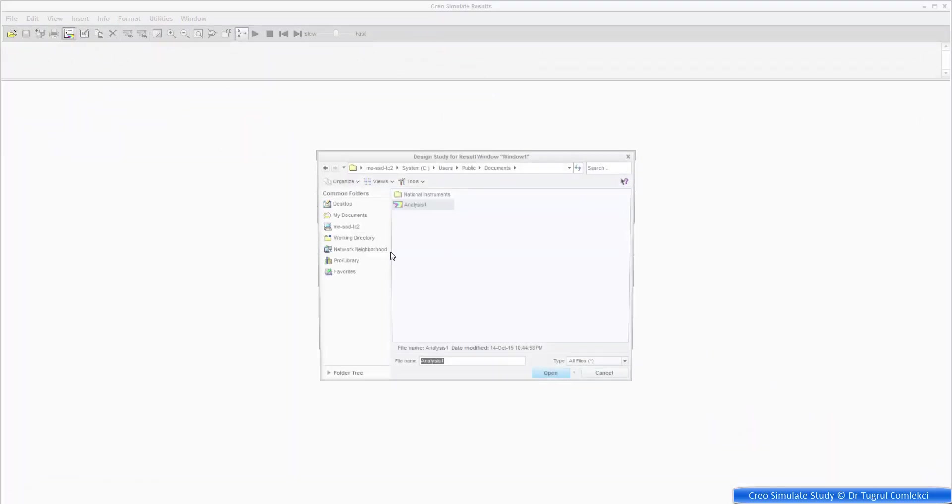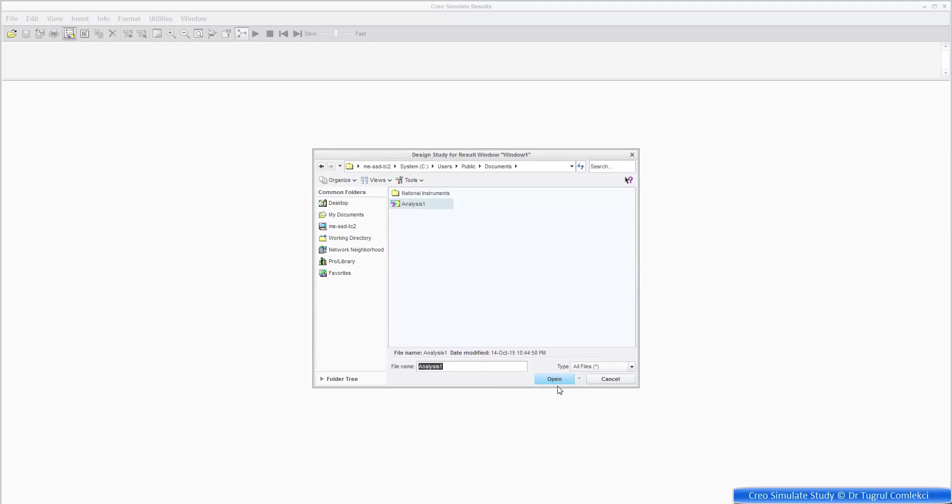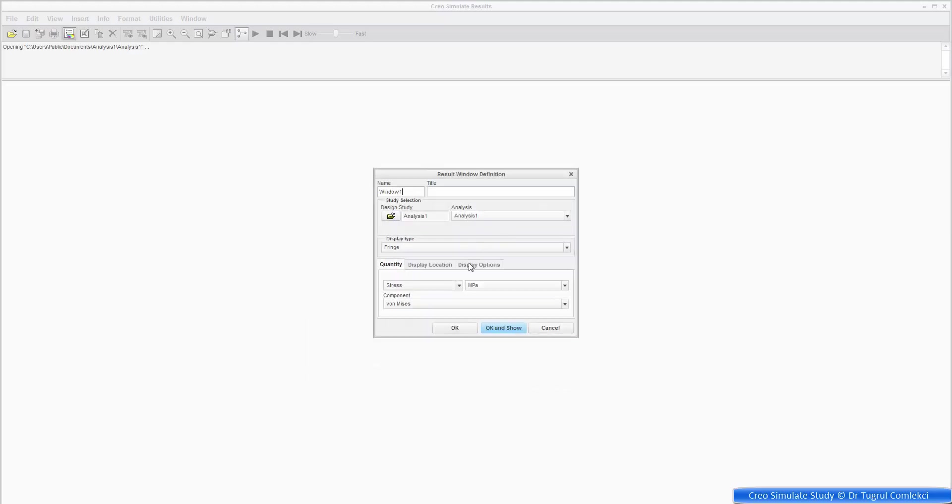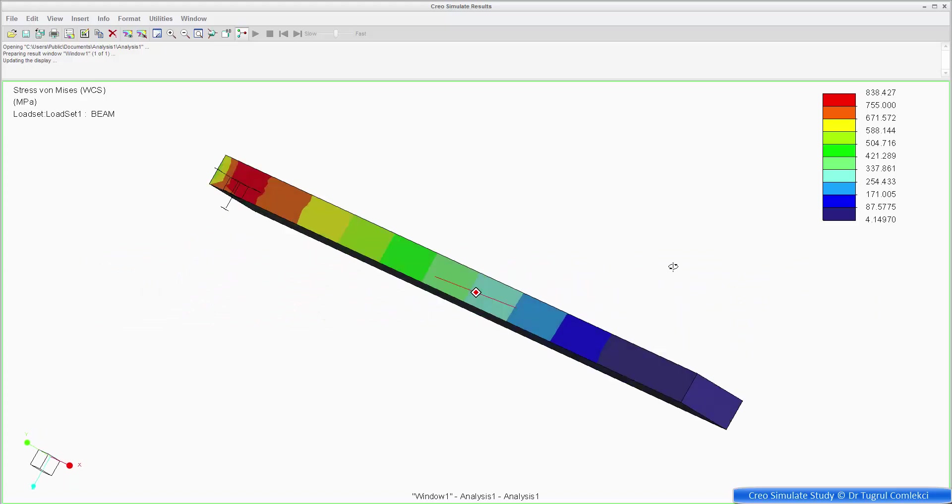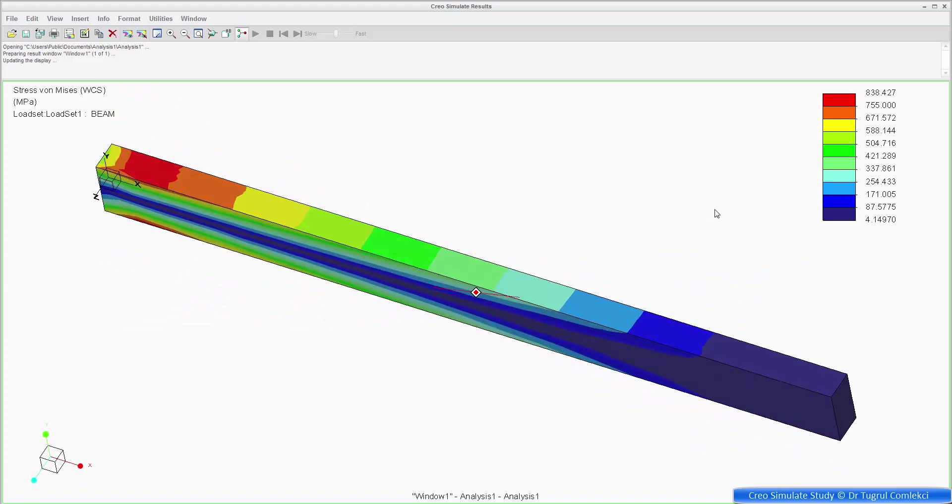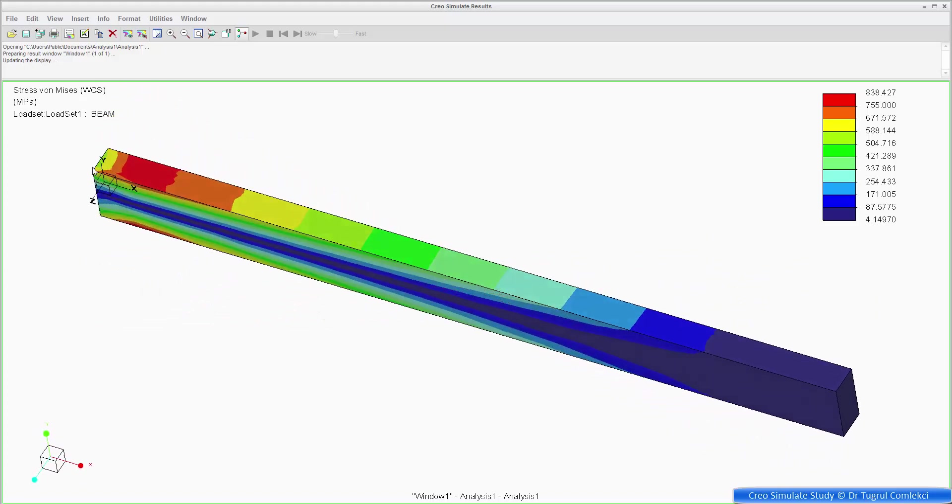And then we want to look at the von Mises stress. So we have managed to reduce the stress to 838 megapascals by using a deeper beam. So that's cross-section 20 millimeters by 40 millimeters now. But, well, how is the stress related to the depth?